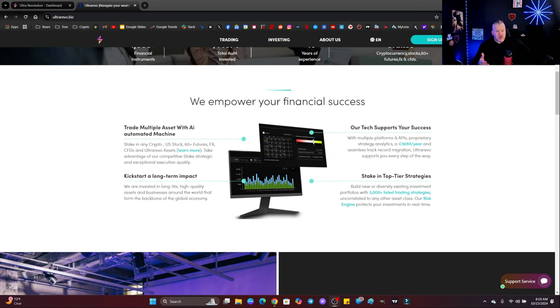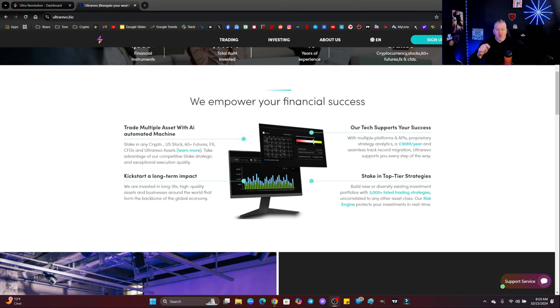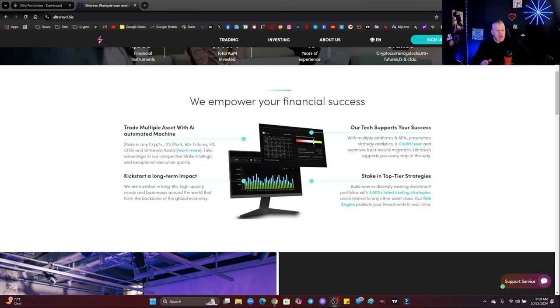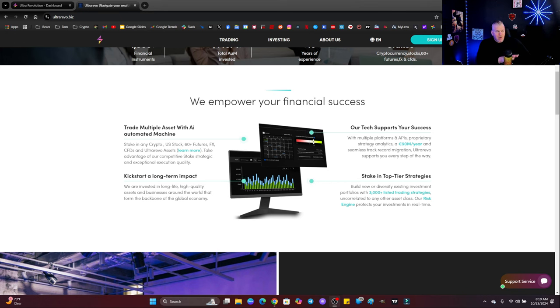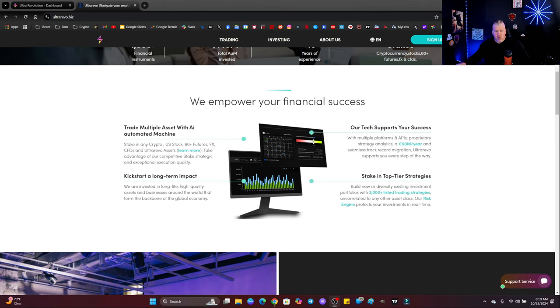Now I want to show you my profit-taking, and look, this was a lot in a short period of time. You guys know what happened to me. You know what the situation is if you follow me for any length of time. So, this has been a real big help to me. Now, listen, you can trade multiple assets with an AI automated machine. You can kickstart long-term impact. They're invested in long-life, high-quality assets in businesses around the world. In fact, what we did was we went into the indices trading machine, and we put it in there for seven days, and we got a huge return off of it. That was a fantastic run.